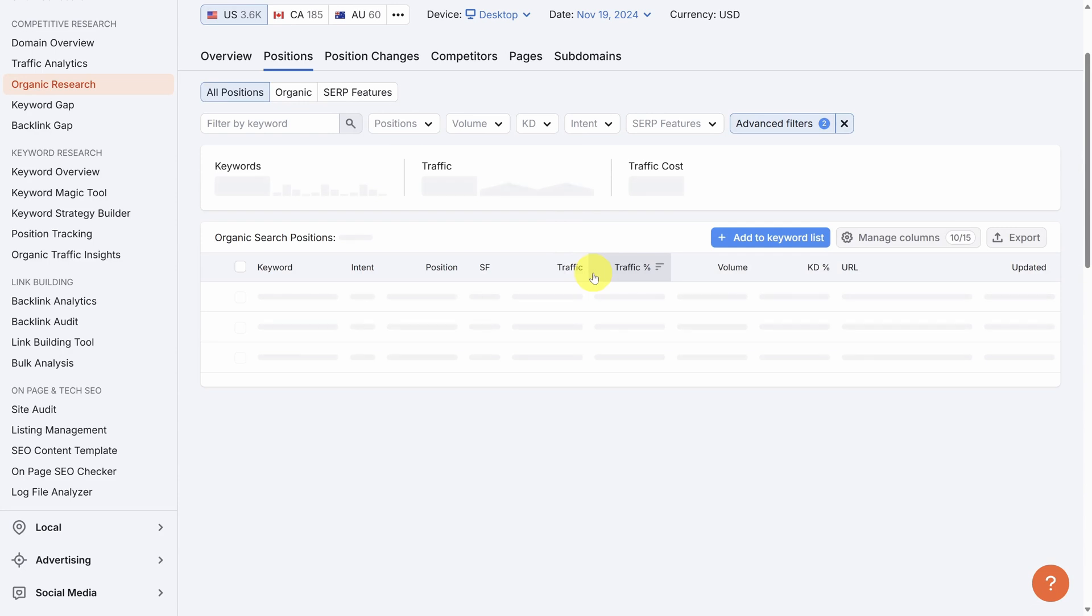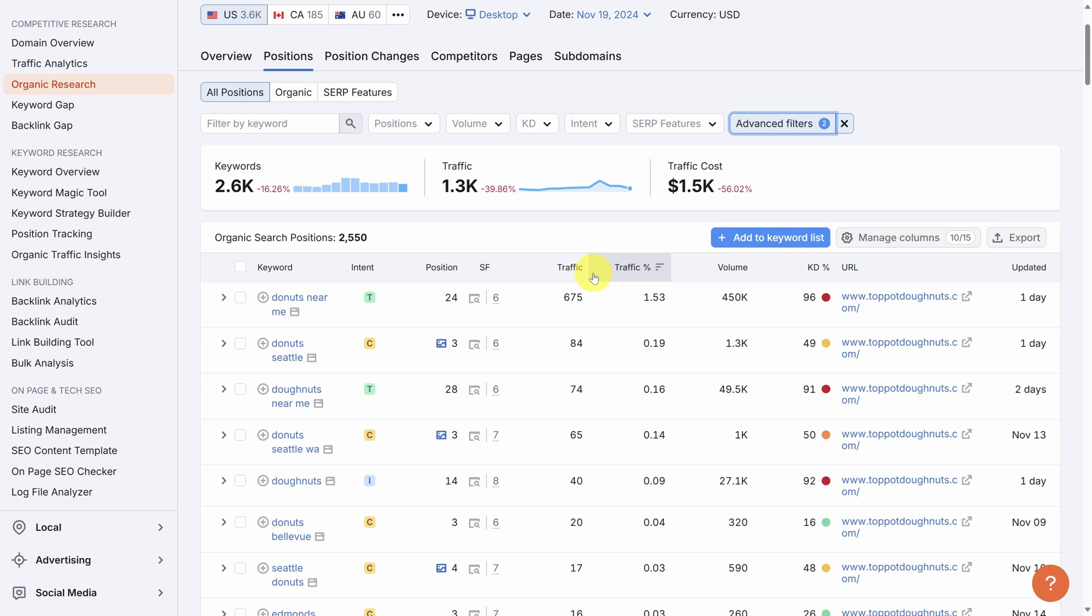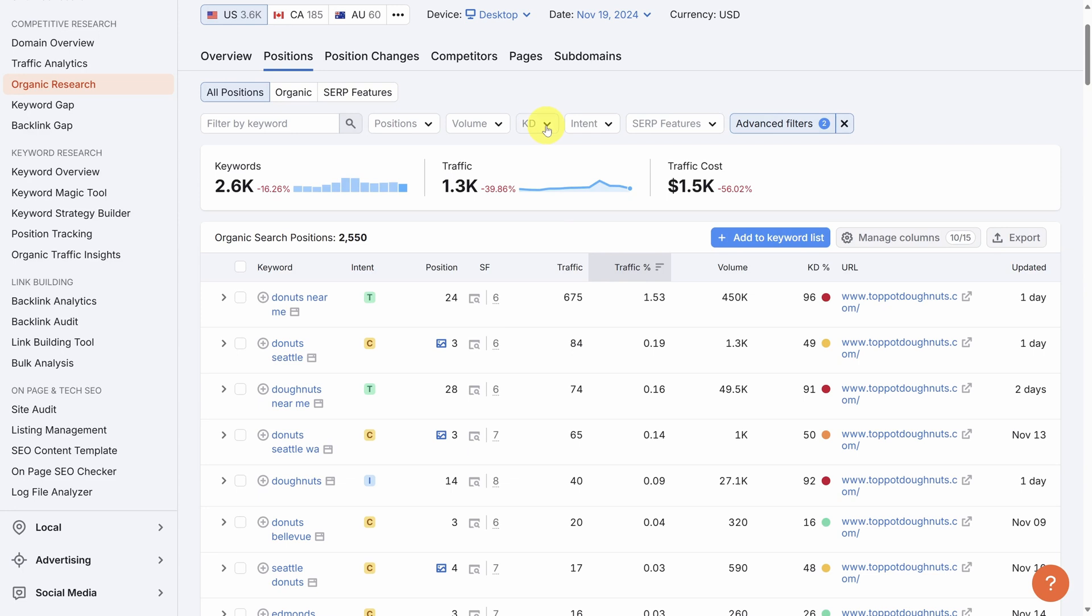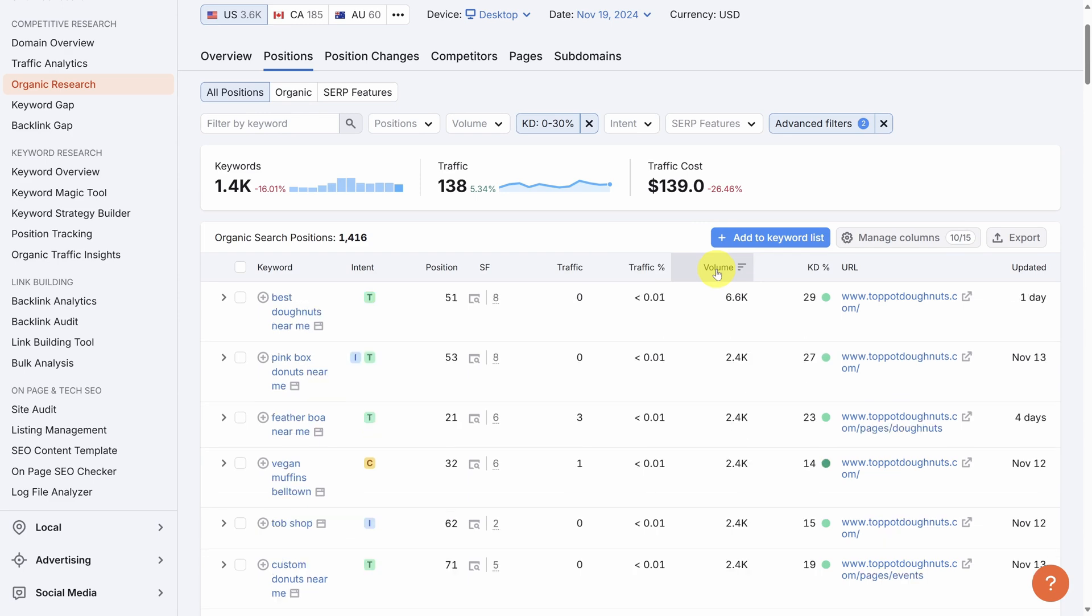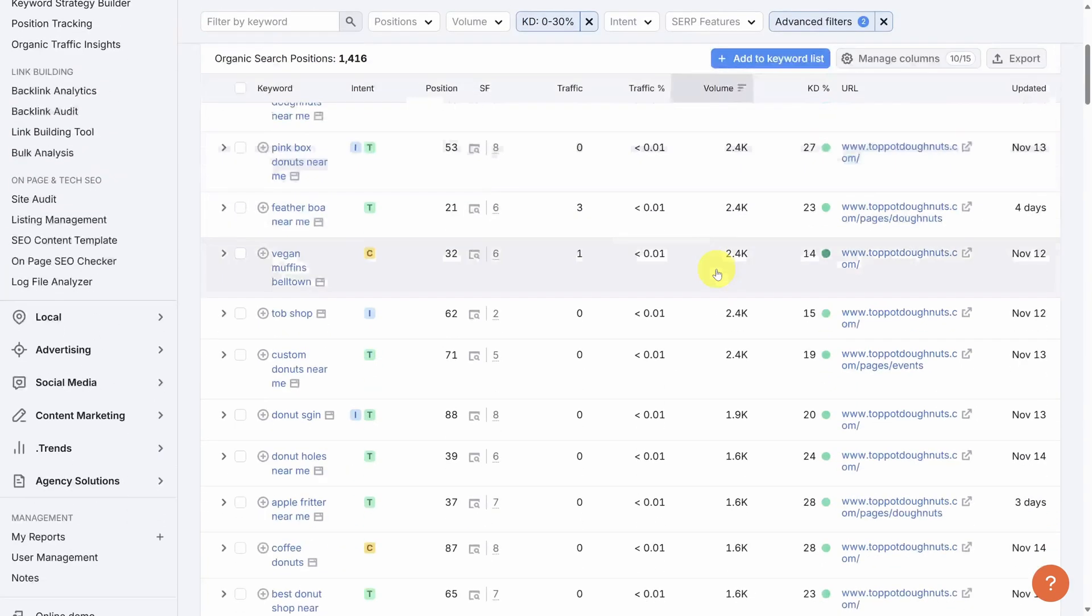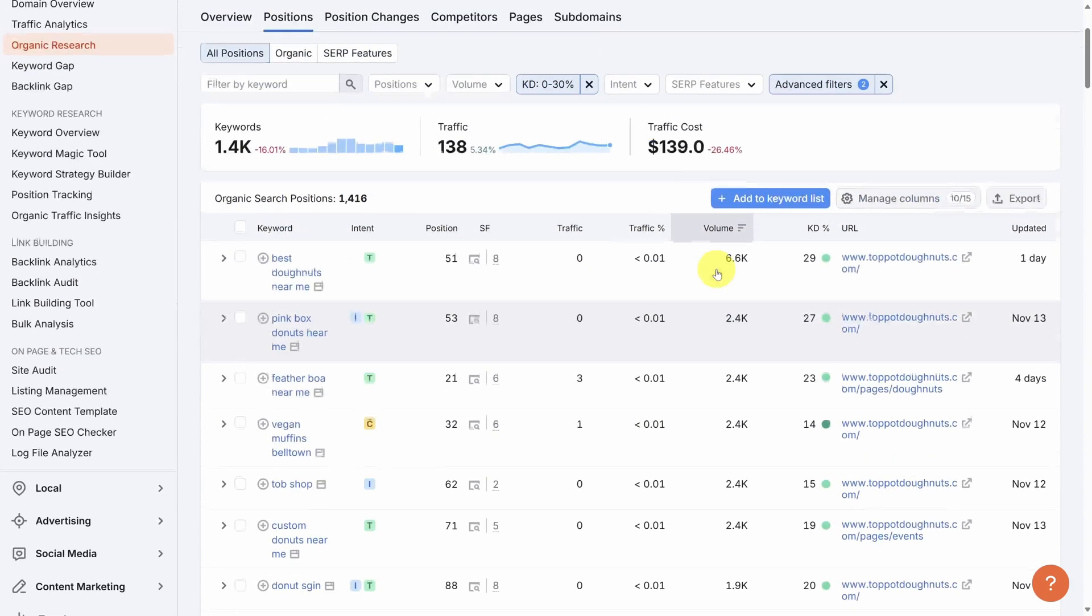Now this is starting to look better. Let's next filter the keyword difficulty down to the Easy Keywords only. To do that, open up the keyword difficulty filter. And then enter a custom range from 0% to 30%. As you see, these are what the very easy and easy keywords go for. Then click Apply. Finally, let's sort this by volume so we know the most searched keywords.